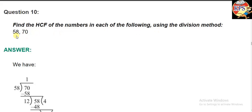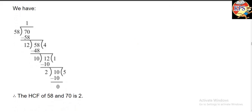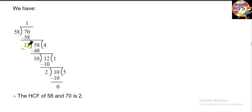So here we have to find out the HCF of 58 and 70 by the division method. In the division method, first you write it like this — you divide 70 by 58. 58 goes once, that is 58, and if we subtract we get 12 here. Because 12 is left, we write this number again and divide by 12. 12 goes 4 times, that is 48, and we get 10 remaining.